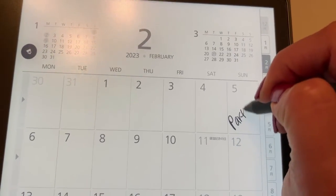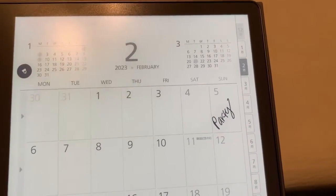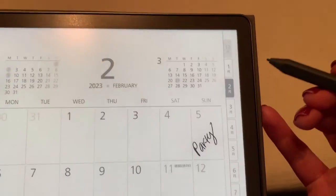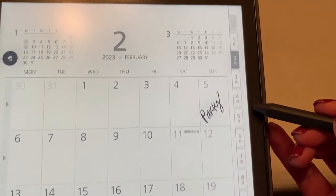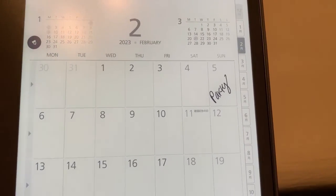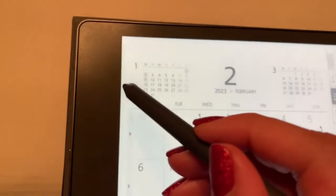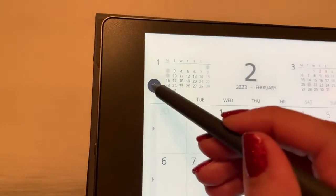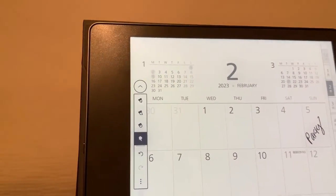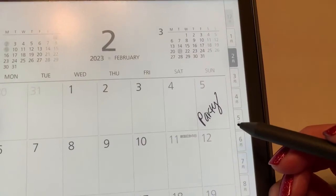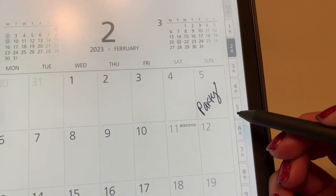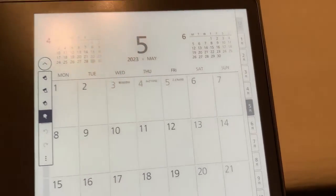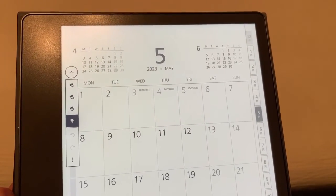You'll also notice that there are tabs along the side. Those are the different months in the year. So what I'm going to do is select the pointer option. Let's say I want to navigate to May. When I click on five it takes me into May.